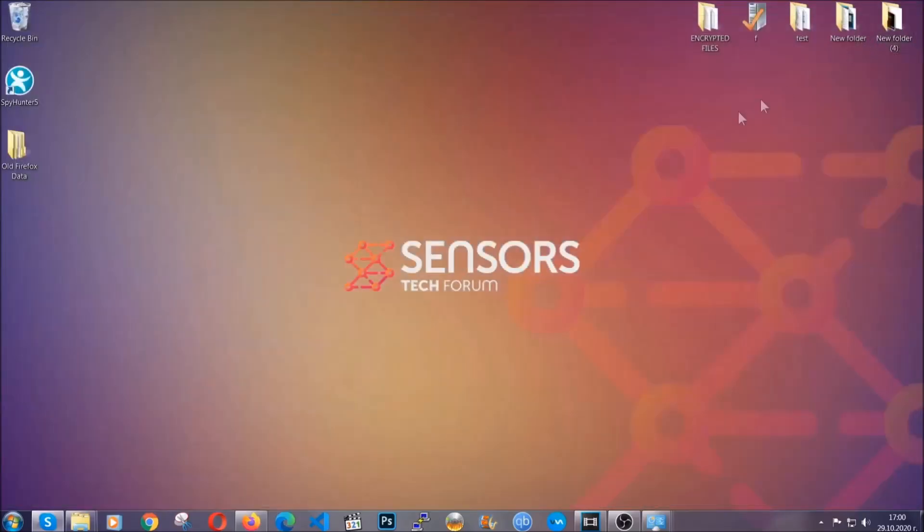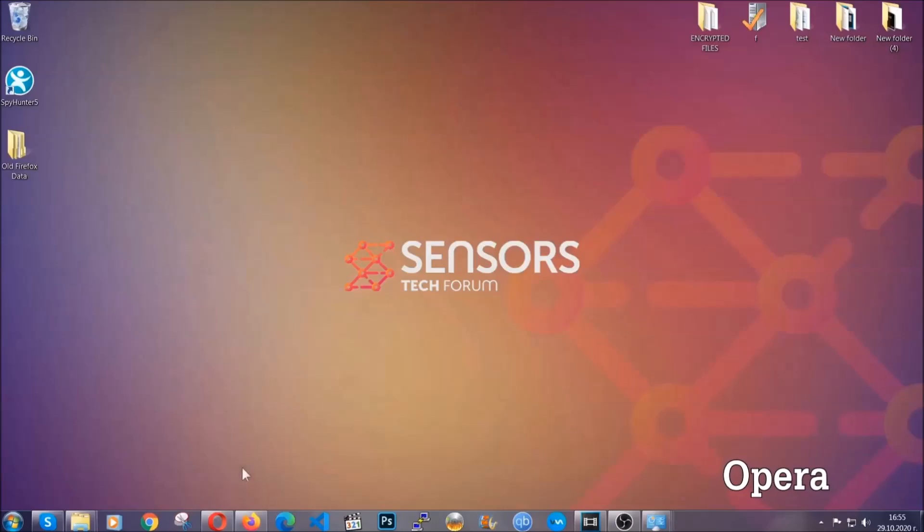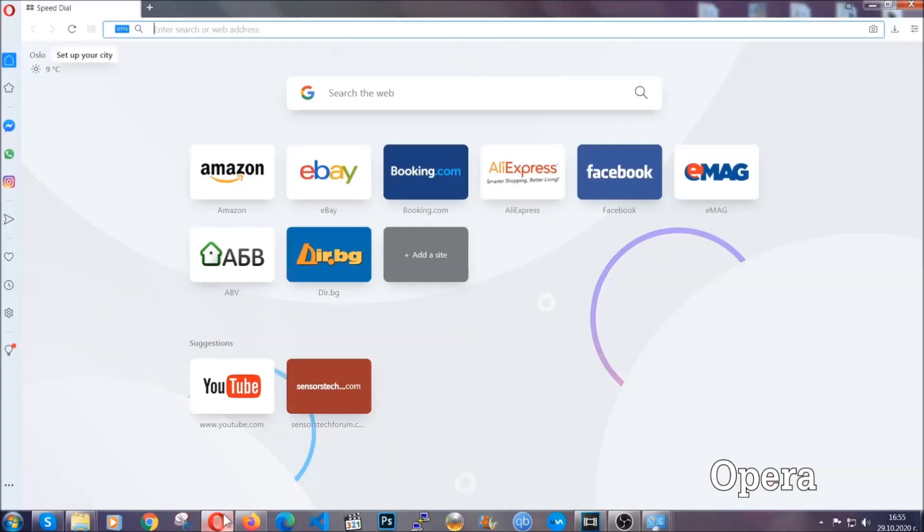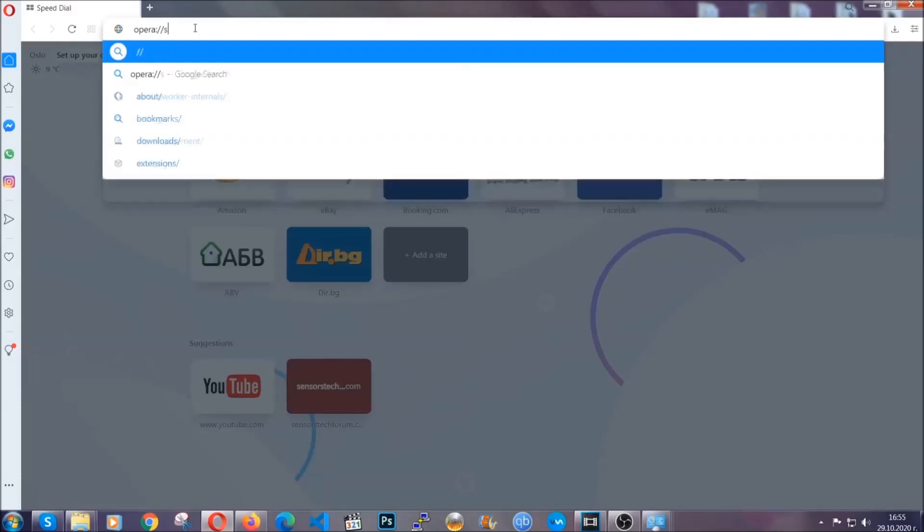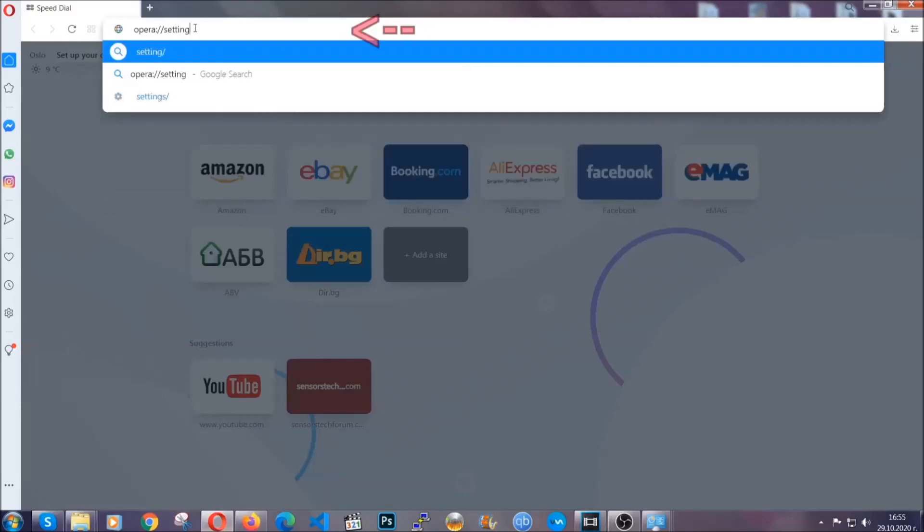The next browser I'm gonna show you is Opera. In Opera browser you're gonna click on Opera and you're gonna go to the address bar and then you're gonna type Opera colon slash slash settings clear browser data.